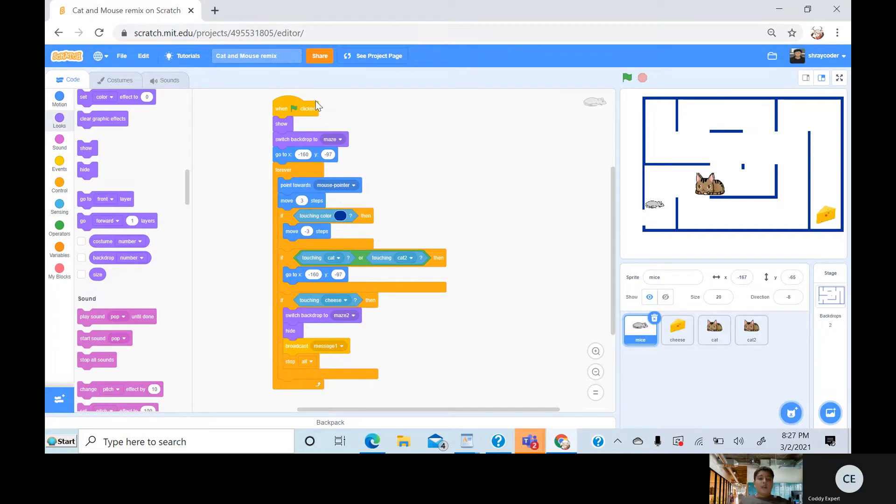So first, I do one flag click, show, and then switch backdrop to the maze.